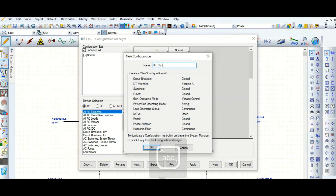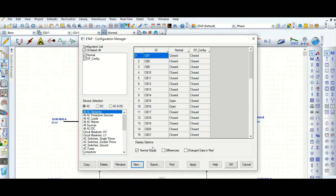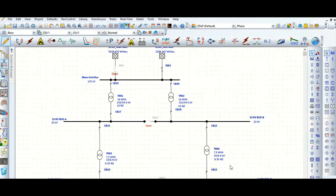Now 'DF Config' is created. We can toggle the circuit breaker positions to open or closed. From this drop-down list, you can see the new 'DF Config' configuration already created.